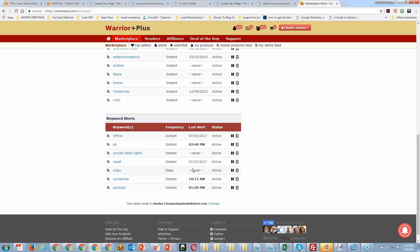You can see that the last offline alert came out on 7-3, the last resale alert was also on 7-3, and the last WordPress alert came in at 10:15 a.m. So if someone launched a product on WordPress, I would have gotten their product launch notification in my email. That's how powerful these keyword alerts are.